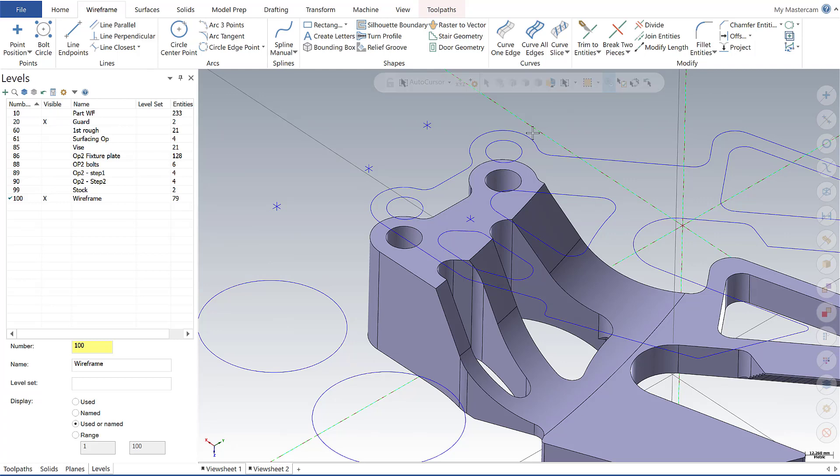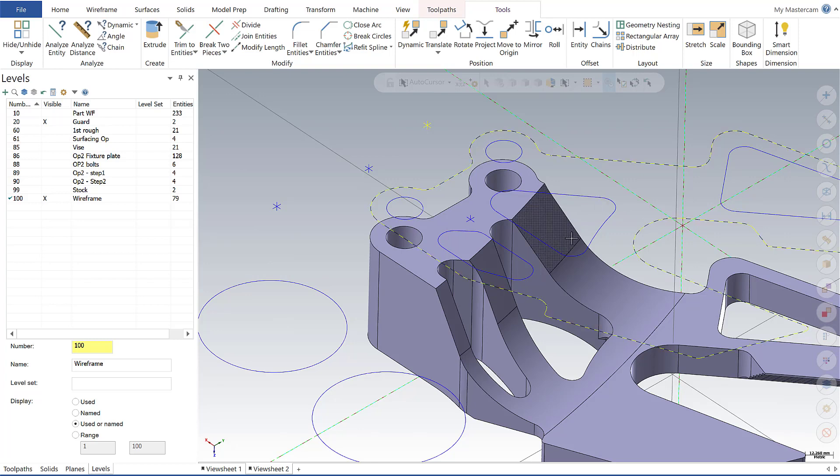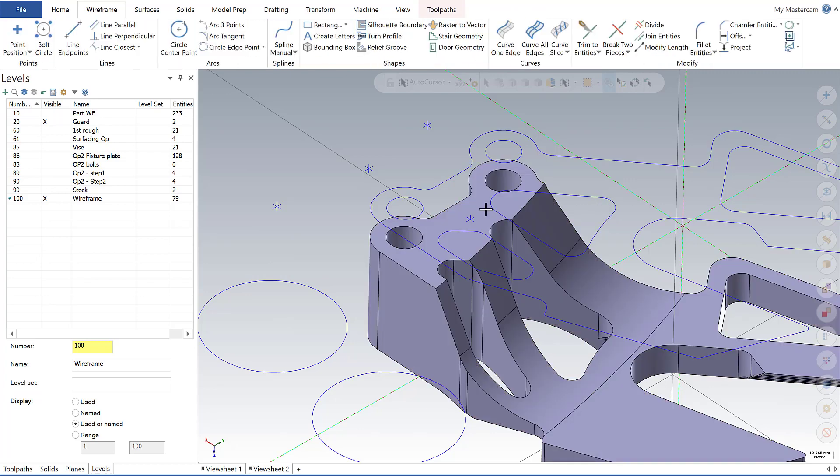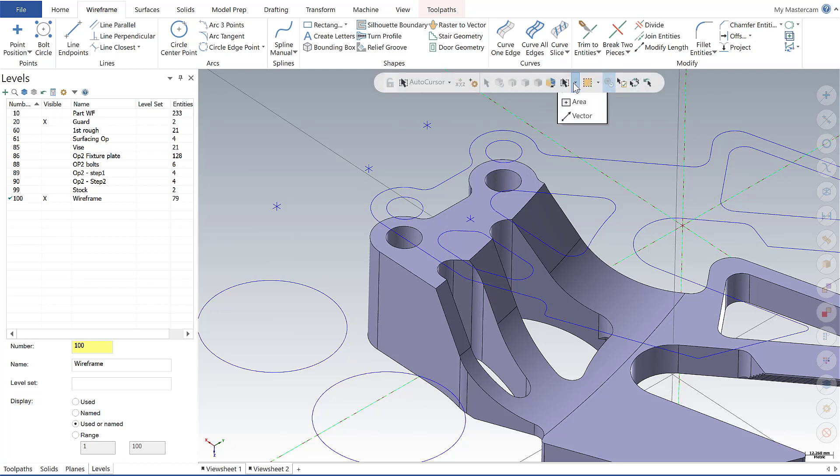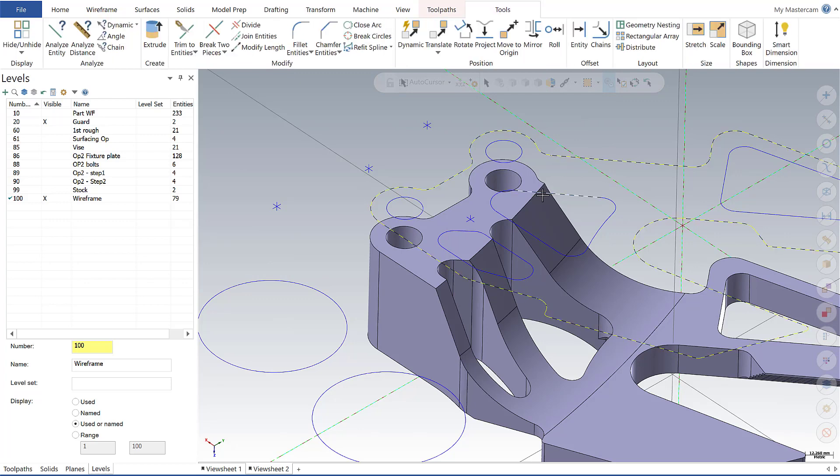And so right now auto is set. So auto allows me to select single points. I can select a wireframe. I can hold shift and select the entire chain. I can do the same thing here. I can select the solid model. But if I want to be more specific and more narrowly focused, I know what I'm hunting for. I can select chain. And now with chain selected, I can, with a single click, select these chains. So that can be very useful at times.